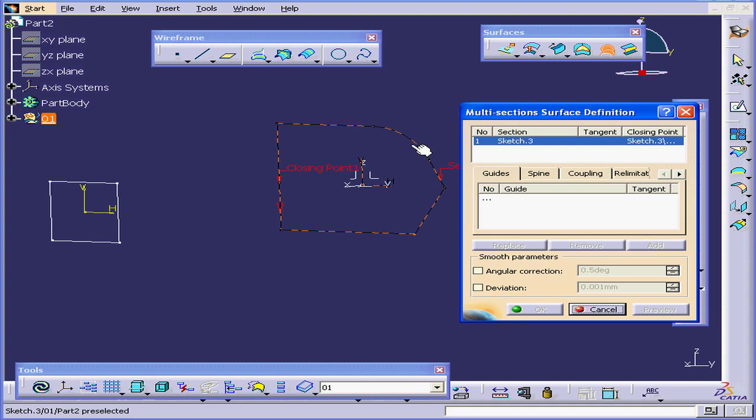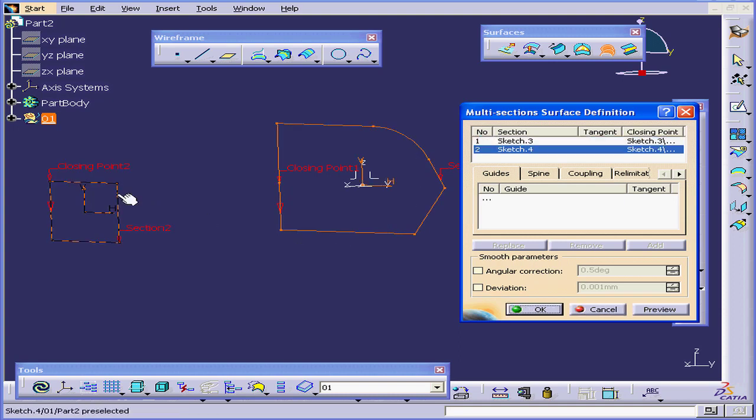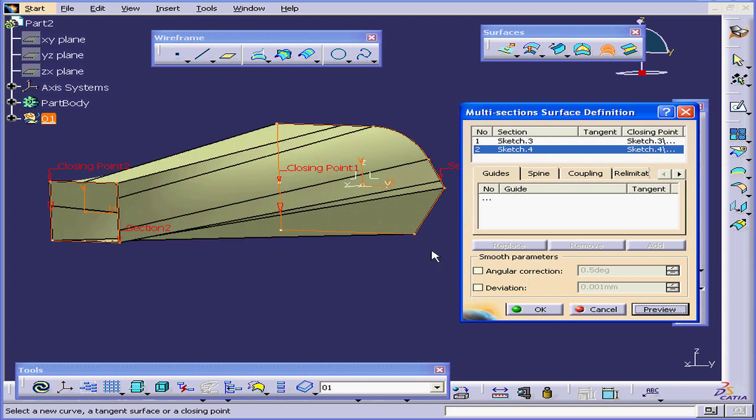Let's select this profile, and this profile, and click Preview. The surface looks a little twisted.